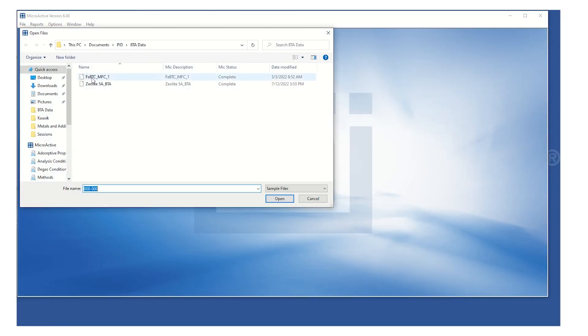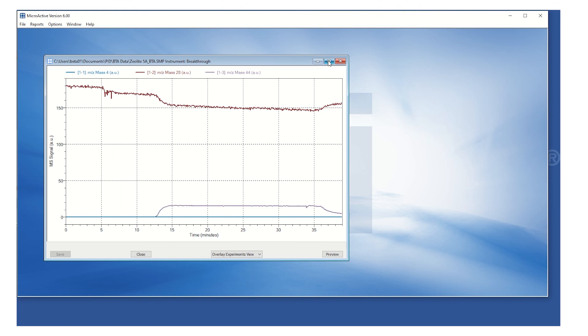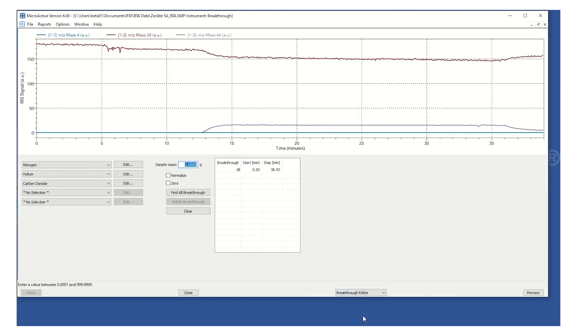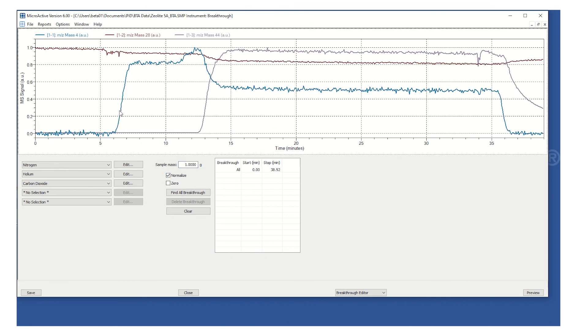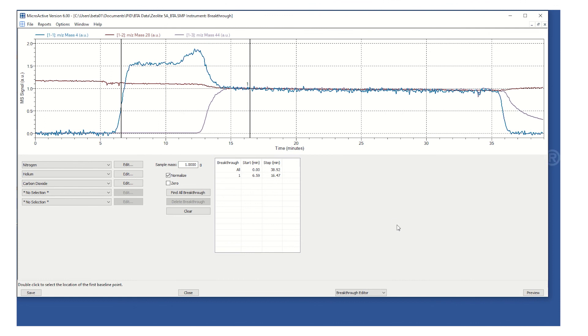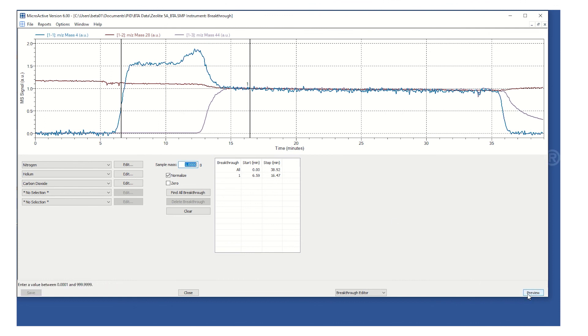After data collection, the data can be analyzed in MicroActive where you can view the combined data from the BTA and the mass spectrometer. This allows users to generate sophisticated breakthrough reports. That is just a quick demonstration on how the BTA can be used to collect a breakthrough measurement in your lab. If you have any additional questions or would like to speak to someone regarding your specific application, fill out the form linked below or reach out to your sales representative.